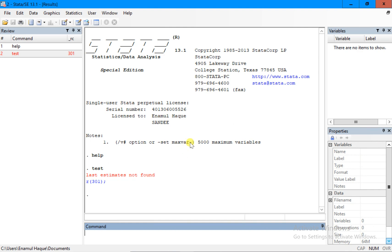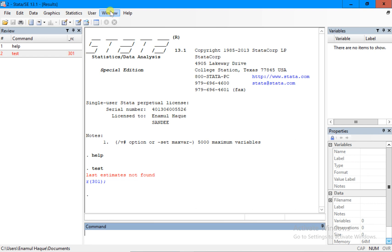But I think the most important part for us to know is that there are one, two, three, four, five major windows that we should always look carefully. Okay, so this is your first understanding of Stata.